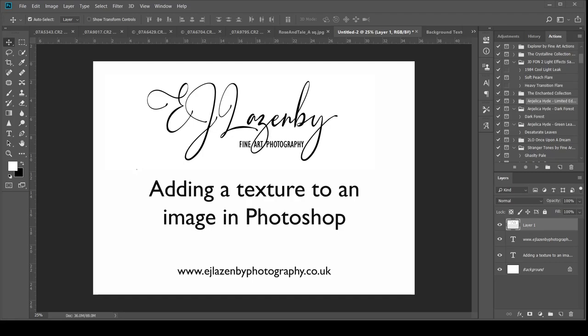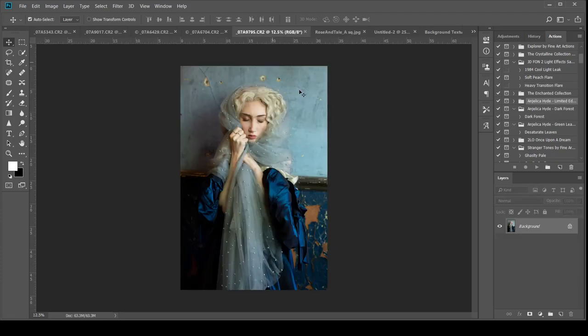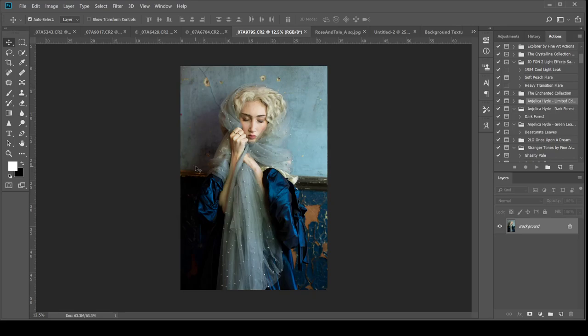Hi guys, welcome to my attempt to do some little editing videos to keep us all busy. I'm going to show you how to add a texture to an image using Photoshop. So this is an image that I'm going to use. I've got an area of quite plain background. This is straight out of camera.